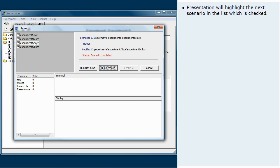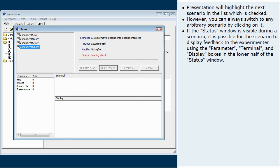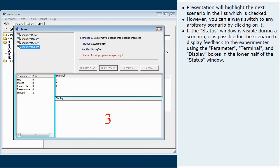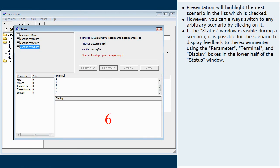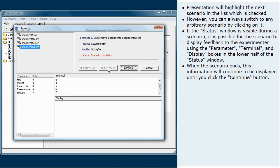Presentation will highlight the next scenario in the list which is checked. However, you can always switch to any arbitrary scenario by clicking on it. If the status window is visible during a scenario, it is possible for the scenario to display feedback to the experimenter using the parameter, terminal, and display boxes in the lower half of the status window. When the scenario ends, this information will continue to be displayed until you click the Continue button.